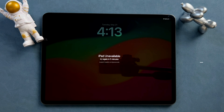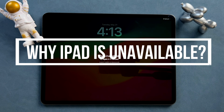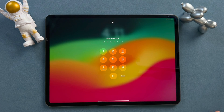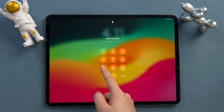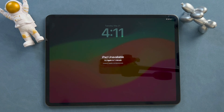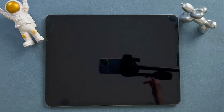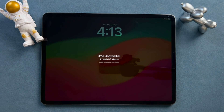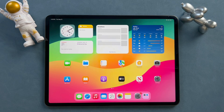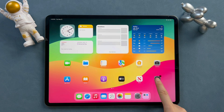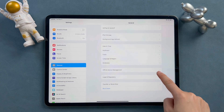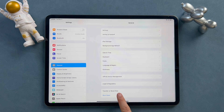Let's understand the reason why iPad is unavailable. If you enter the wrong passcode five times, your iPad will be locked for one minute. The more times you attempt to enter the wrong passcode, the longer it will remain locked. Besides, sometimes iPad will show unavailable after a factory reset as well. Today we will provide four ways to fix the iPad unavailable issue.